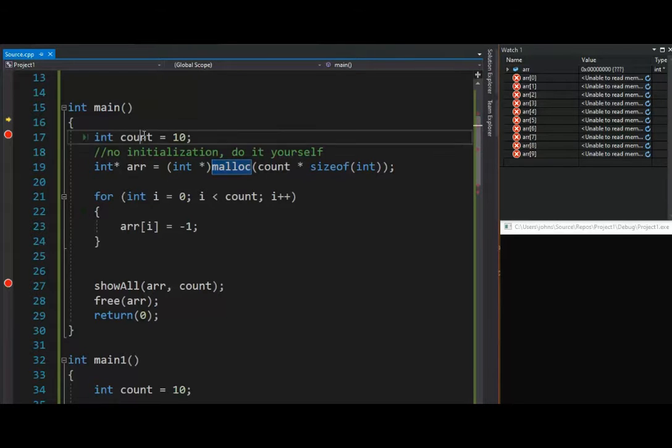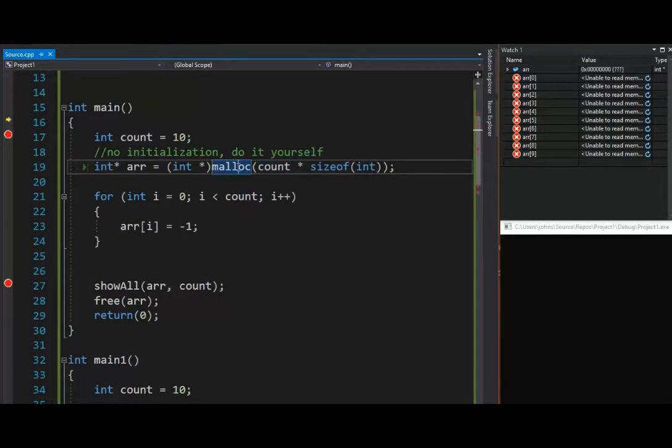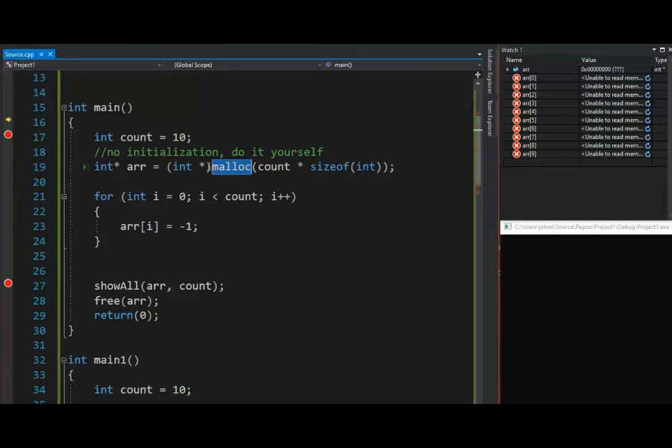So here, I have 10. I'm going to send 10 and the size of int, so 10 times 4 is 40. So malloc is going to go and get 40 bytes off the heap. Then, it is going to have the return value. It is going to be the pointer to where this memory begins. That's all that means.